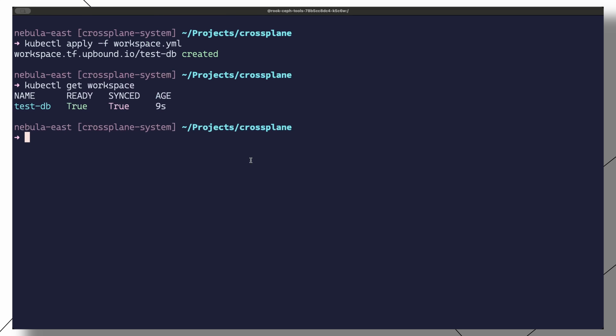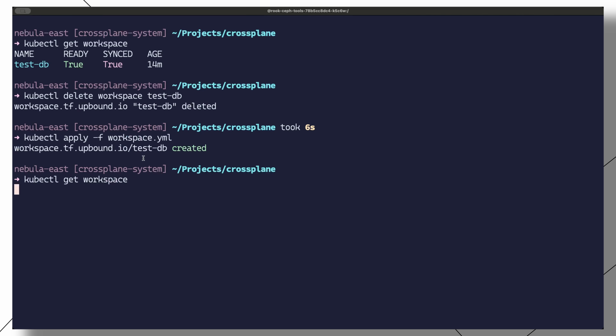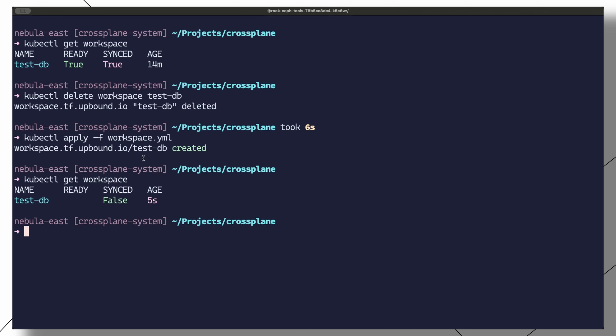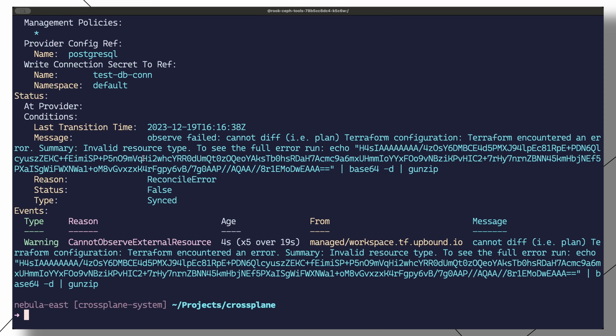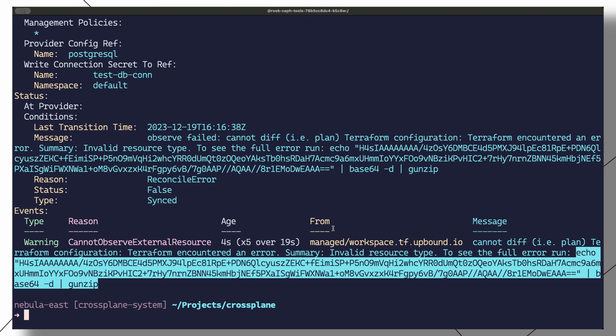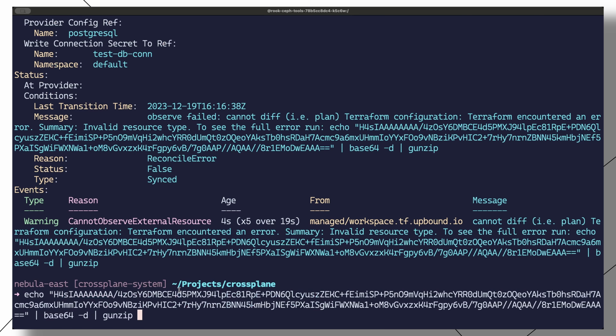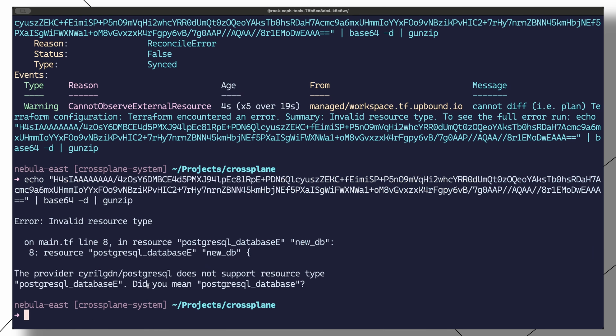kubectl get workspace should show the newly created workspace. The value of synced is true when the provider has successfully requested the remote service to provision the resource. Once the resource is provisioned and ready to be used, the value for ready will also turn to true. If either of these values are still false even after a while, you can describe the workspace object and execute the provided echo command to view the error log.